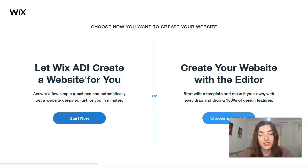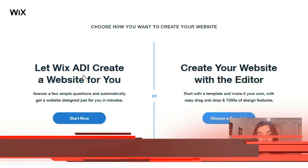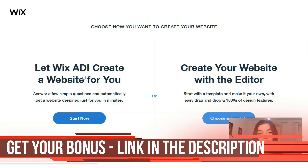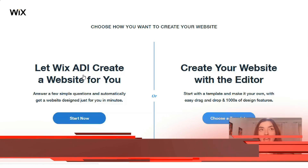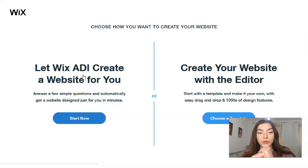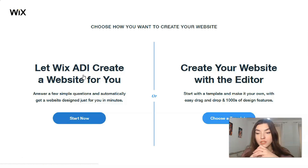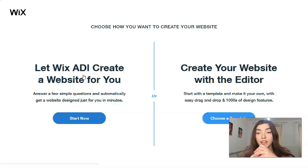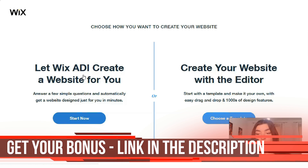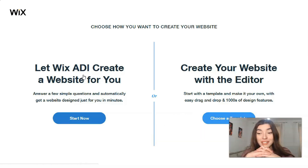With ADI, you only need to answer simple questions. However, the limitation is that you won't be able to control each detail of the composition. When you work with the Editor, which is very easy to use and user-friendly, you can control each element and each section, so the whole composition depends entirely on your taste and vision. Today we will work with the Editor and a template.